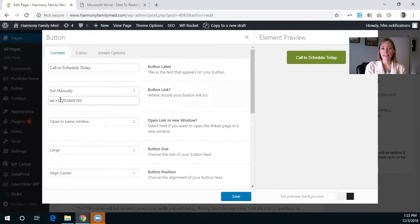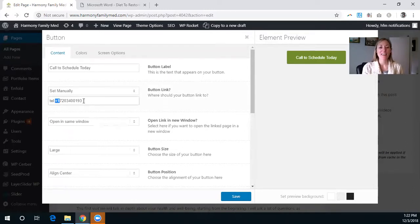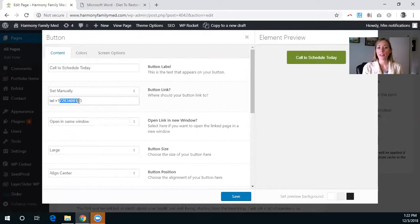Then a plus sign, and then the country code and the phone number. So for the United States it's T-E-L, colon, plus one, and then the phone number without any dashes in it.